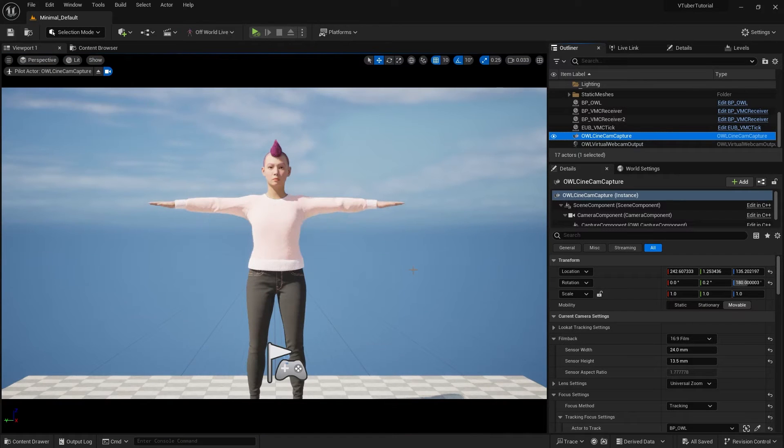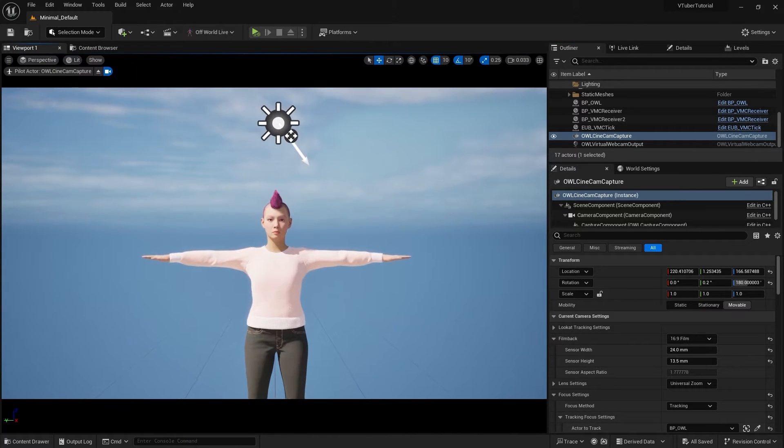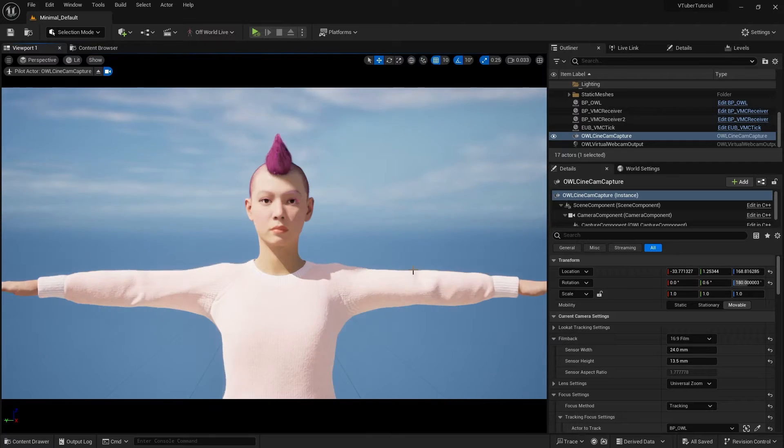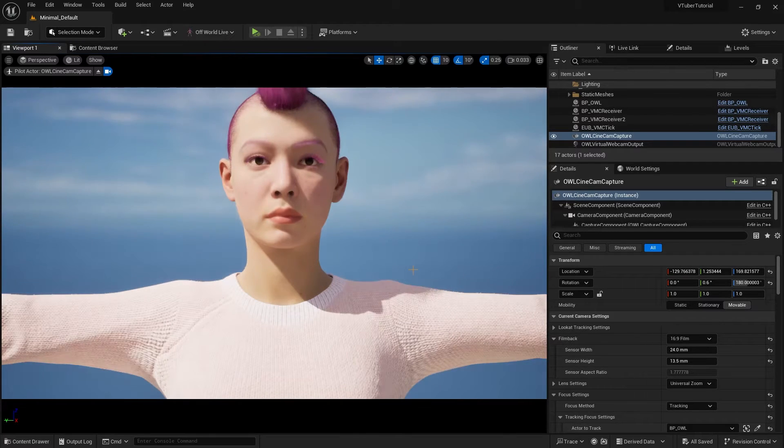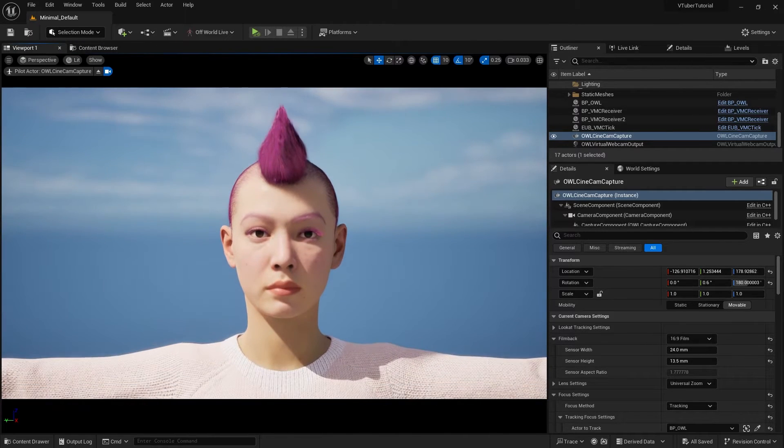Instead of framing for a full body view today, I'm just going to go for the torso and more of a close-up look for this game view overlay.